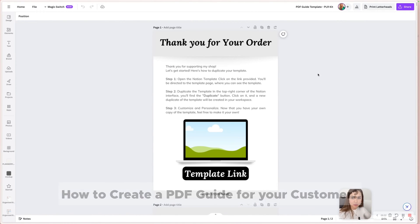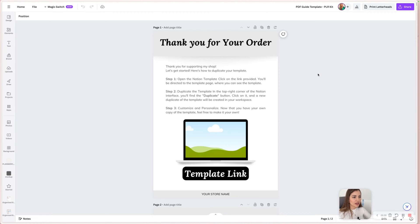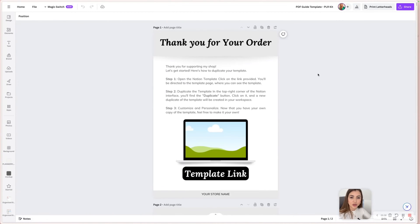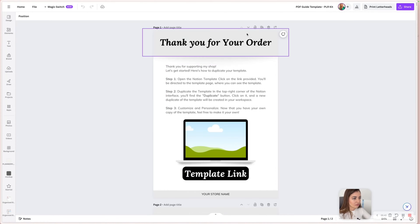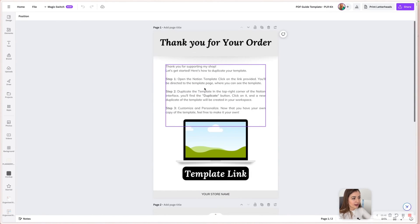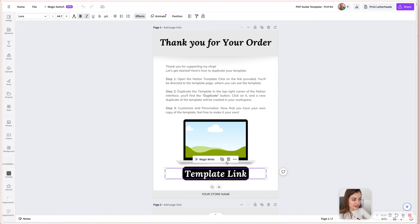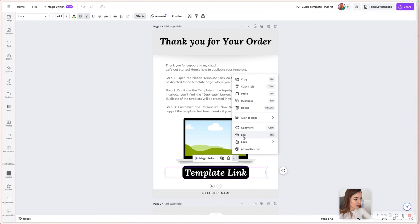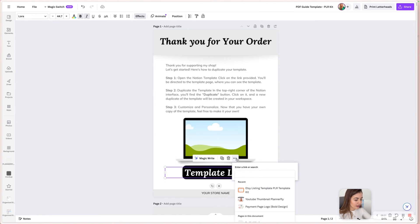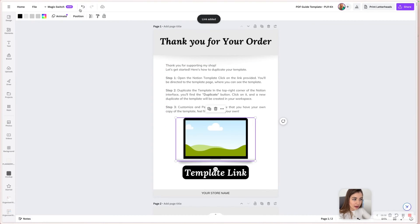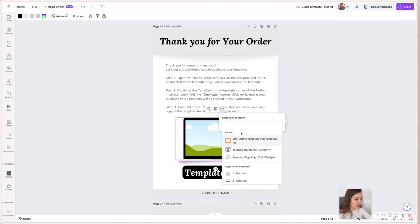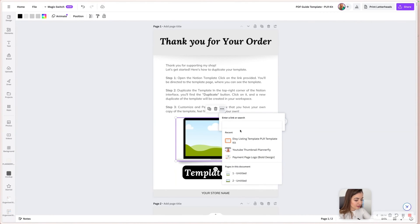So they will be able to access the template, duplicate it and use it. That's the link that you need to give. You need to share with your customer, but most platforms, they ask you to give a digital download in a PDF format. This is for Etsy, Gumroad and many other marketplaces. You need a PDF file. So to link your Notion template into the PDF file, you need to create just a page, as I created here, and you are going to create a text, template link.